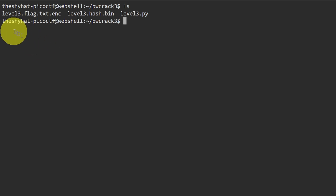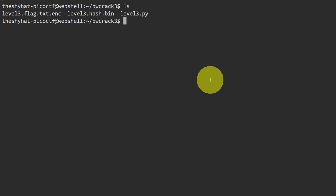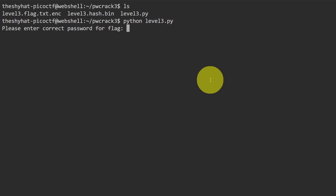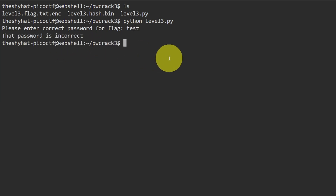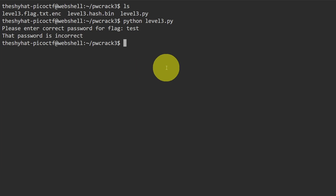We know we're ready to start the challenge when we have these three files: level3.flag.txt.enc, level3.hash.bin, and level3.py. First, let's see what happens when we just try to run level3.py. It asks: please enter the correct password for flag. We don't know the password, so we type 'test' and it says the password is incorrect and exits. So we need to take a look at the code inside level3.py — we can do so with nano: nano level3.py.